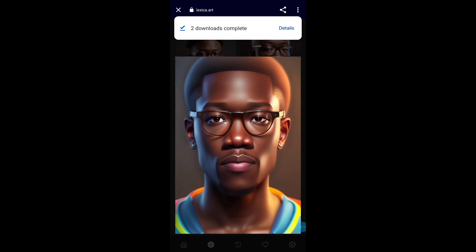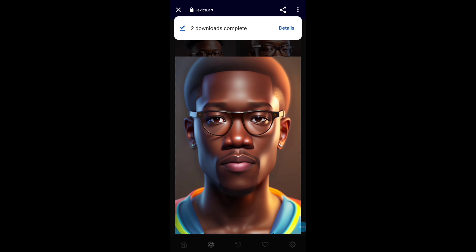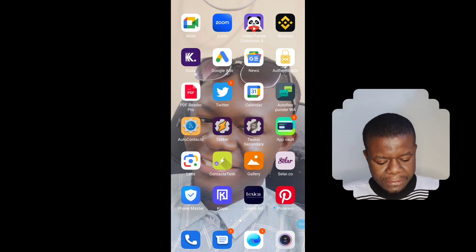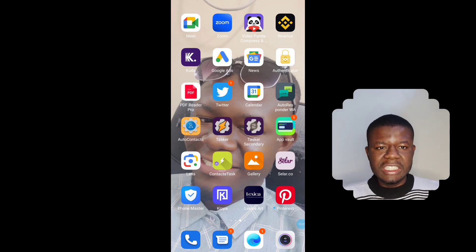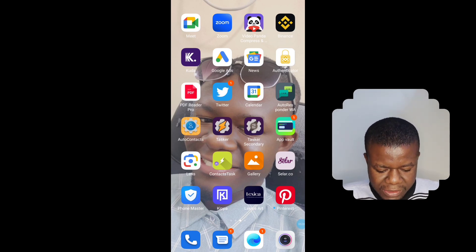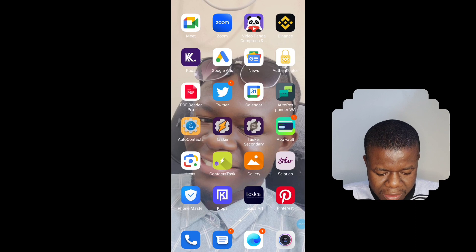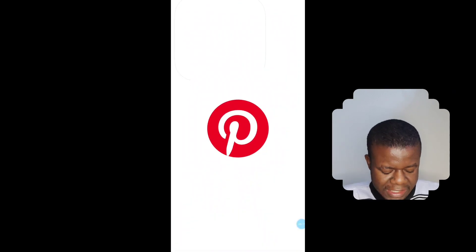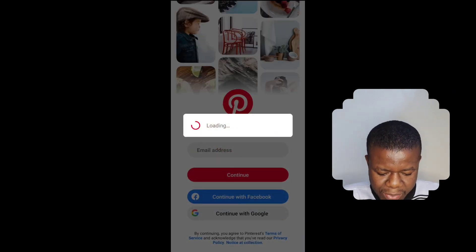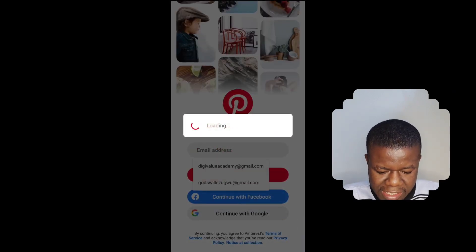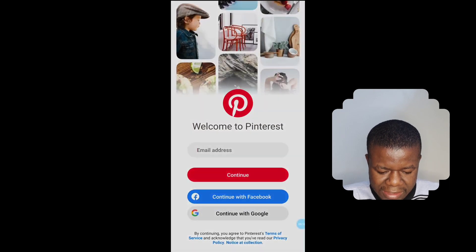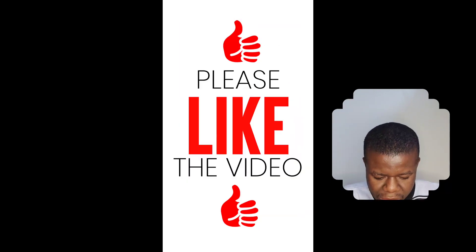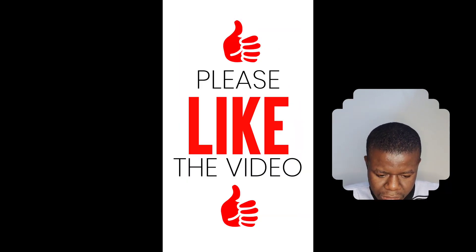If you want to download images on Pinterest, click on Pinterest. This is how to use Pinterest — the same process. You just have to sign in using your Google. Please, if you are getting value from the video, I would like you to like the video right now.